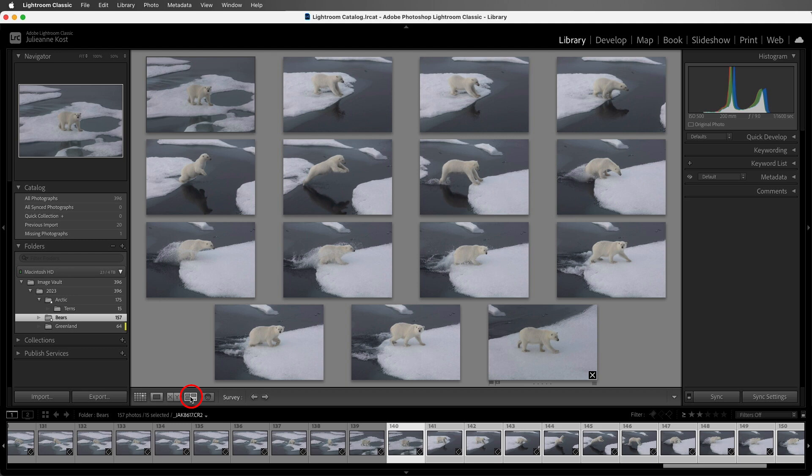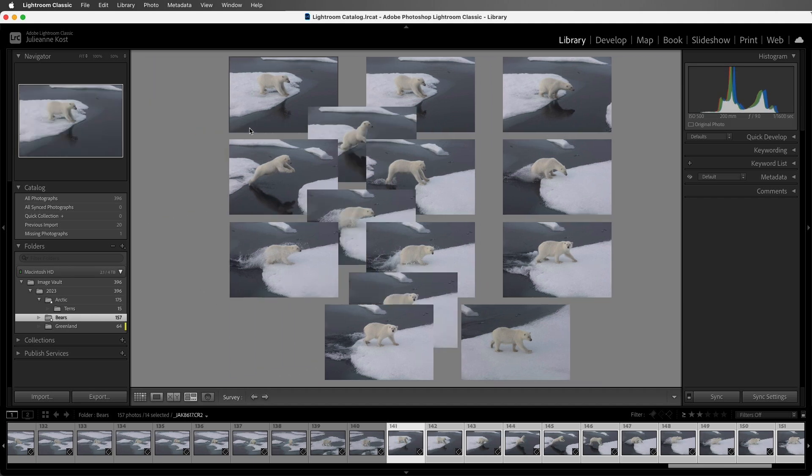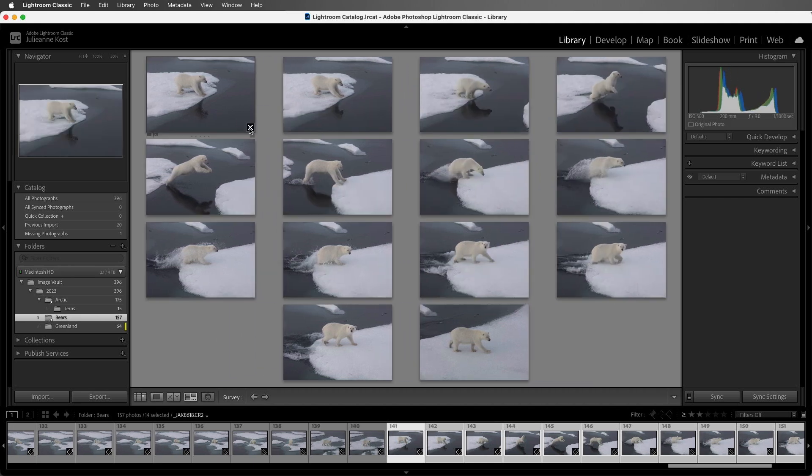So in this case, I want to look at a number of images to see if the images work together in a series. When you position your cursor over any of the images, you'll see an X appear. If you want to remove this image from your selection, simply click on the X.